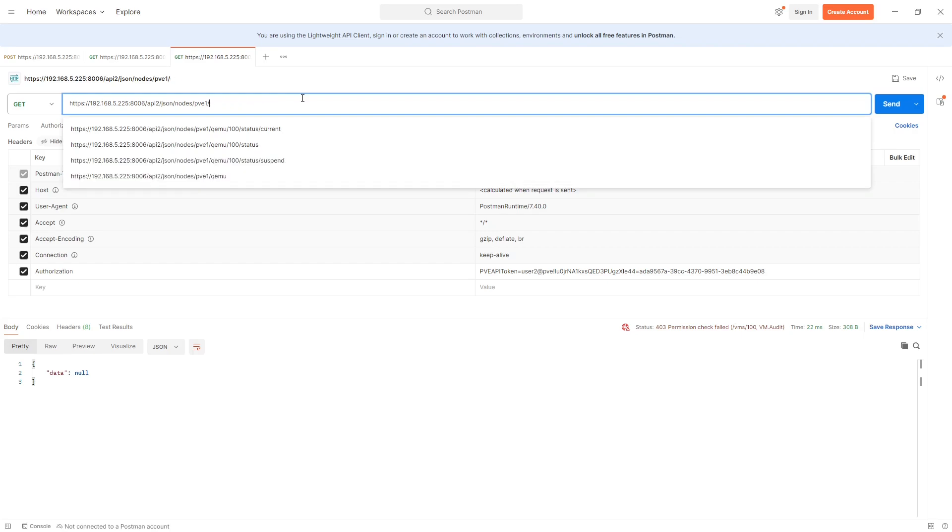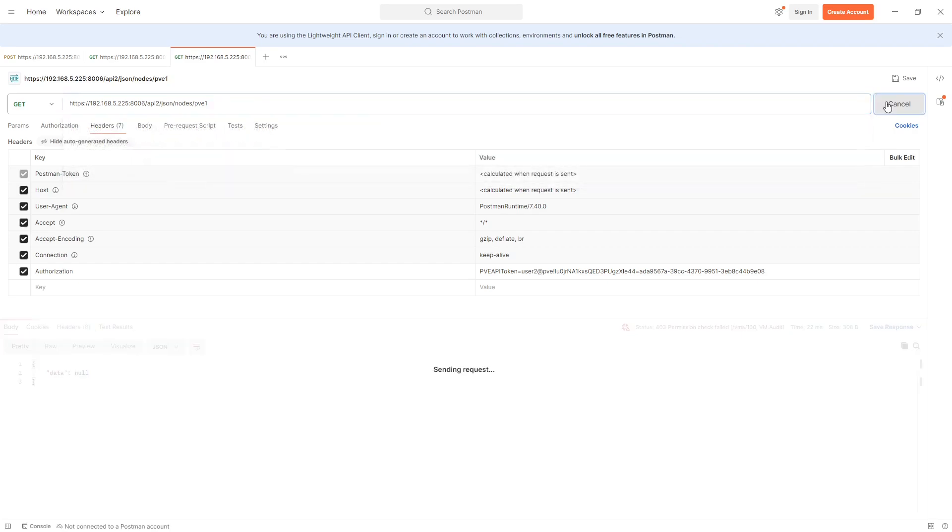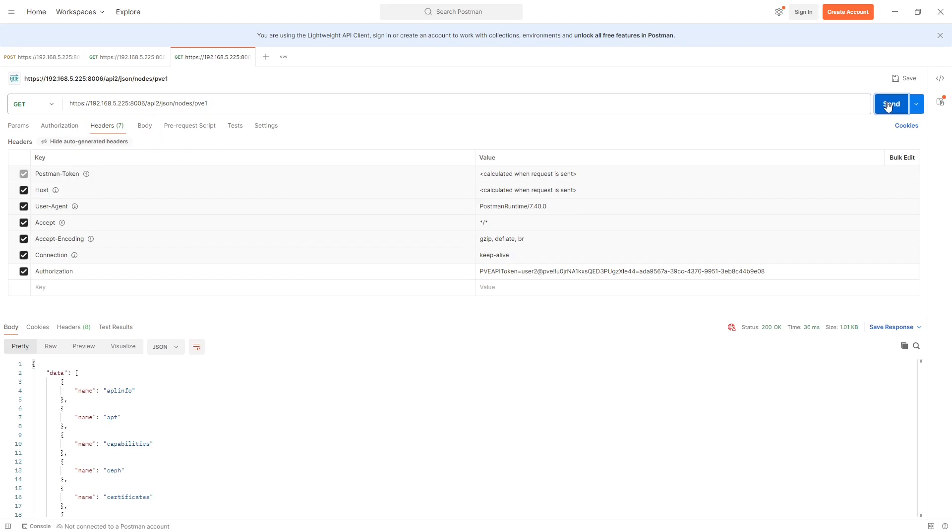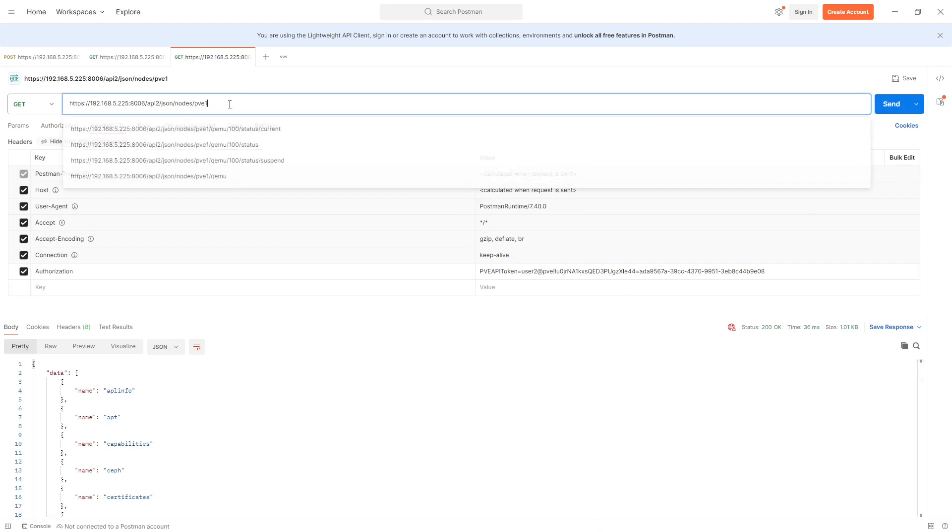But can we get the node state from PVE? Yes, we can, okay. So there we go.